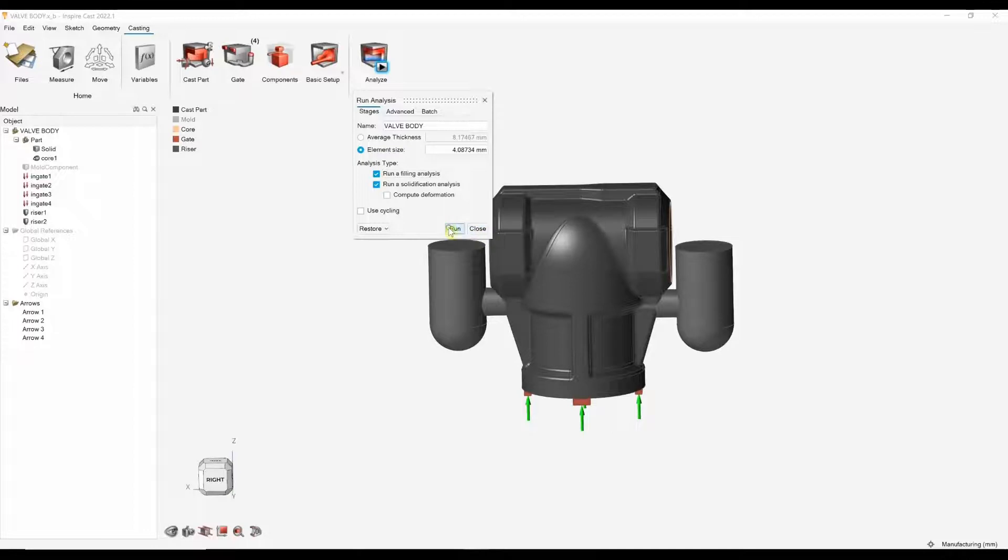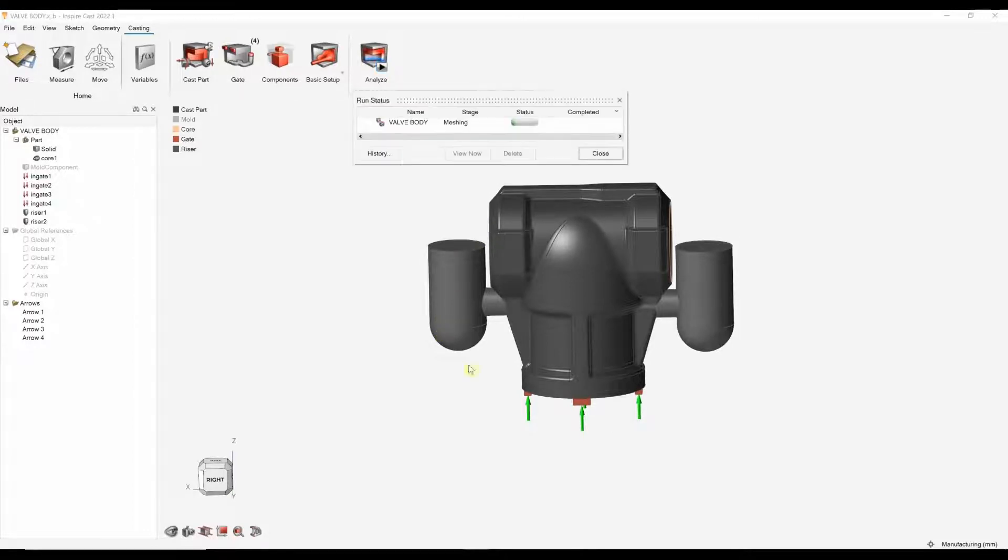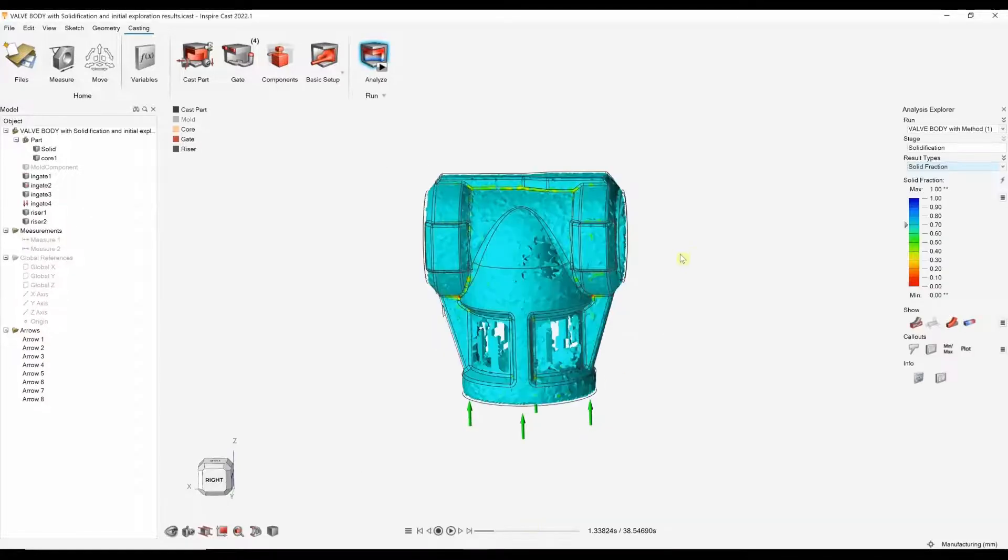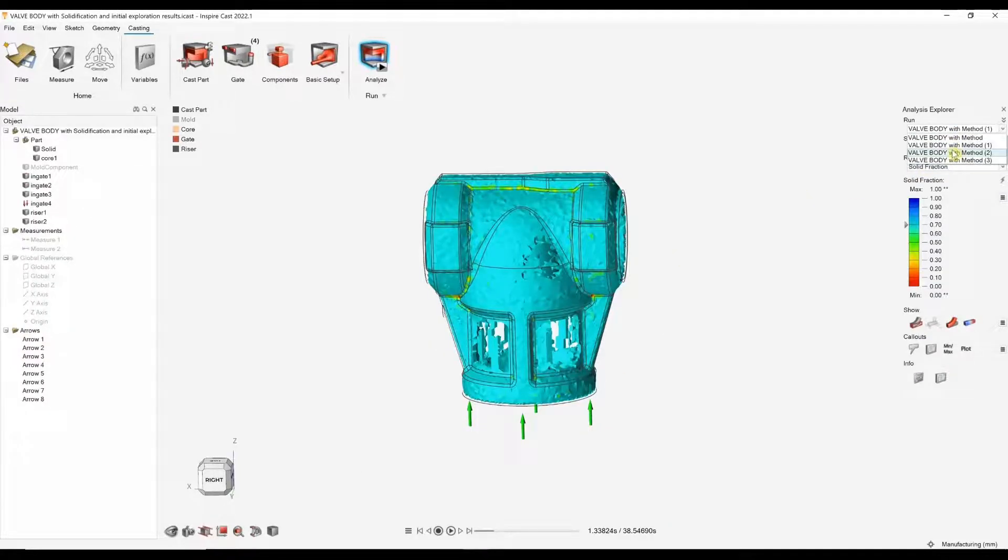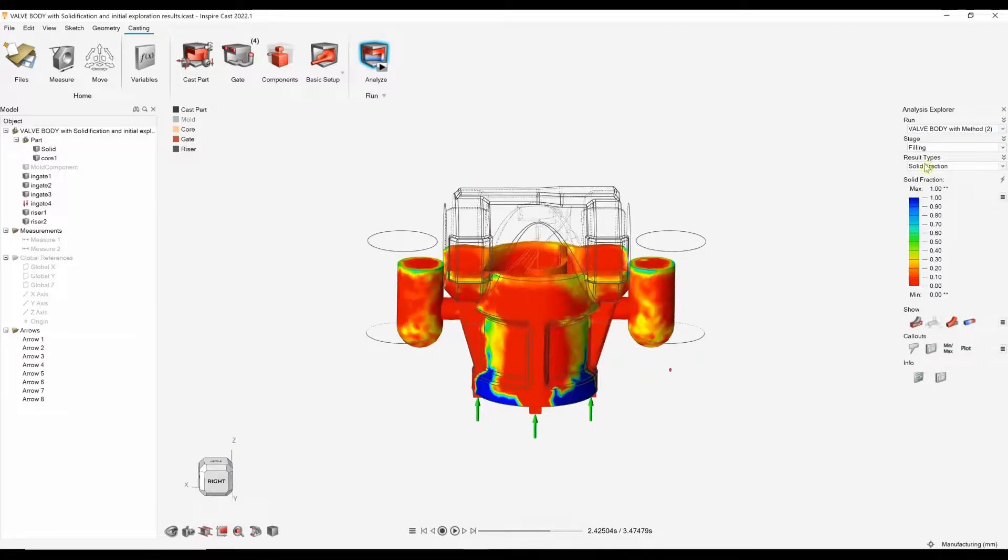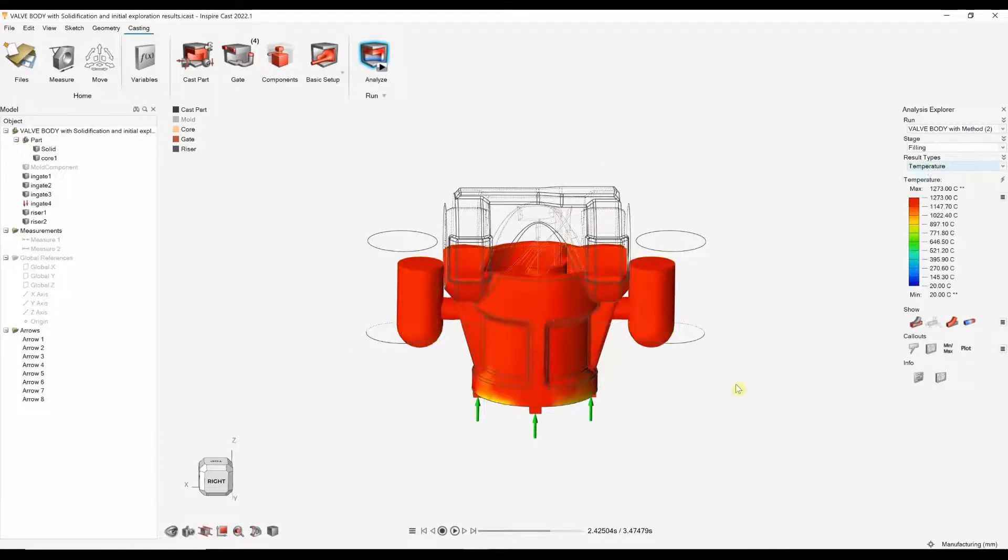I'm going to click the run tool again. And again, rather than wait for these results to finish, we can just start to look at those in here. In my second run, we can see here, we can now look at how the part fills.